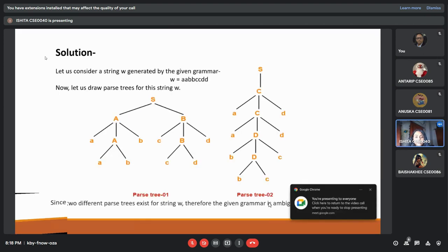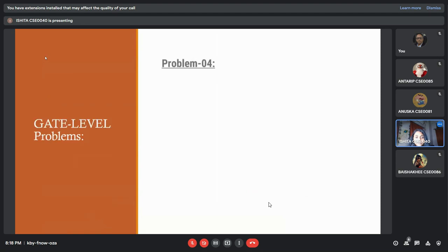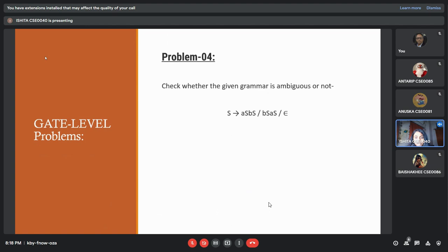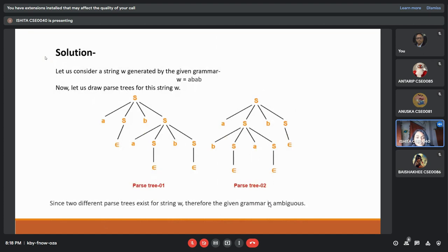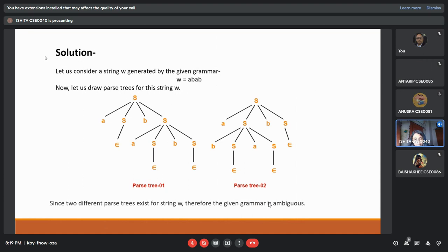Thank you Ankurit. Good evening sir. Here is the fourth problem where a grammar is given and we have to check if it's ambiguous or not. In the solution, let us consider the string w equals to a, b, a, b. We are drawing the parse tree. The first derivation is S to a, S, b, S, and we are using the leftmost derivation to construct a parse tree, and the string comes out to a, b, a, b. The second parse tree is created using rightmost derivation. Again the same string a, b, a, b is generated. So we can see that for the same string, we can draw two different parse trees. Therefore the grammar is ambiguous.